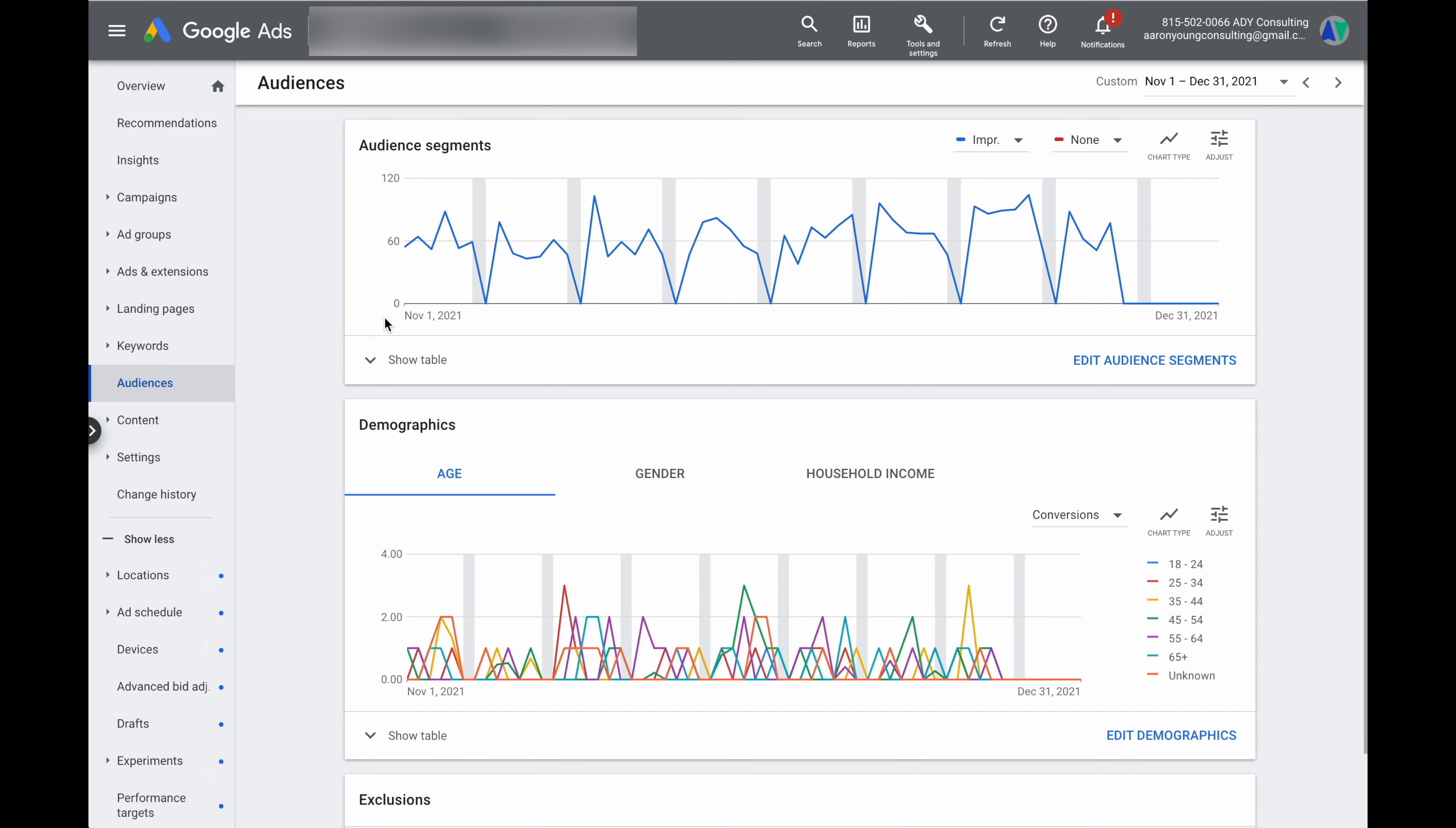So once we've added our audiences to Google Ads, we want to wait a good 45 to 60 days before we can start completing some optimizations via audiences. And the reason for why we need to wait that first 45 to 60 days, it's to make sure that we actually have some data to be able to make the correct optimization decisions.